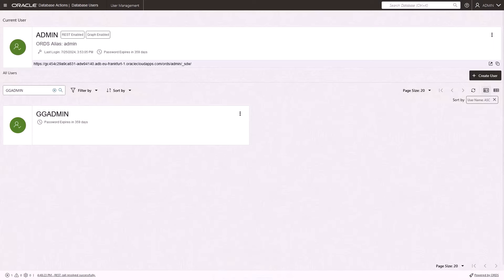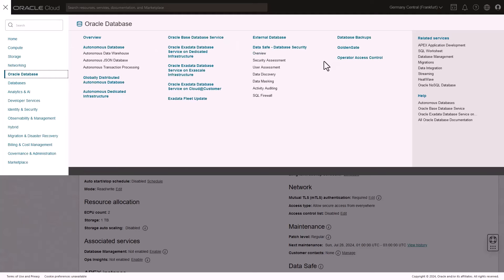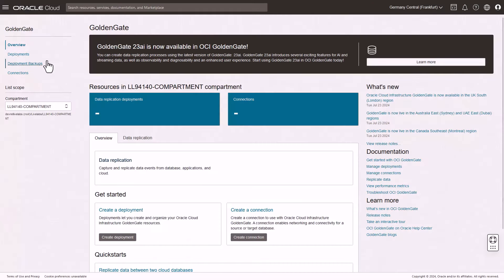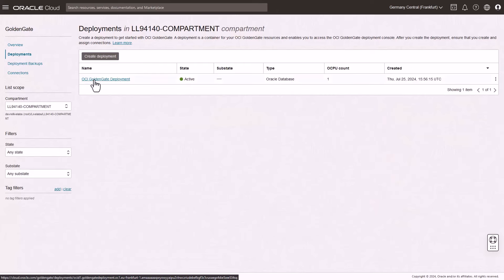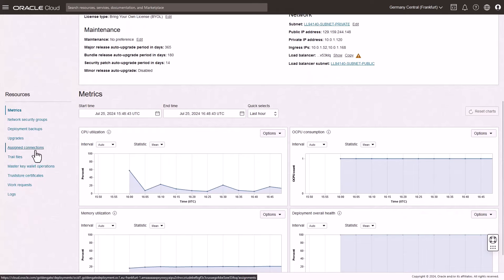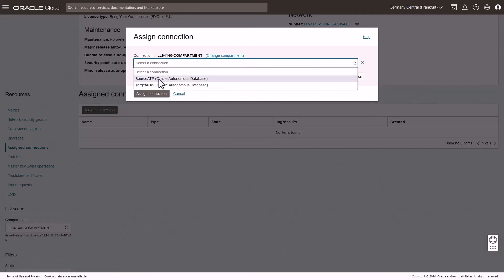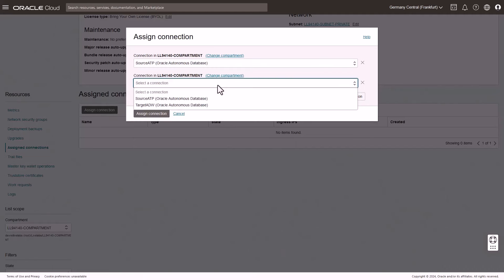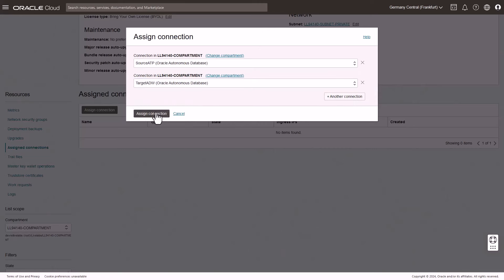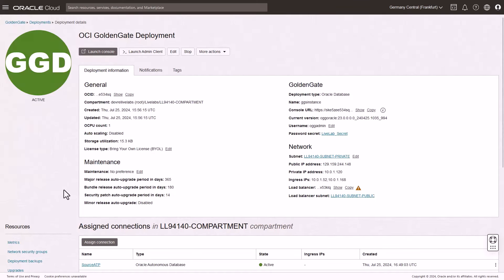To use the source and target connections, you must assign the connections to your deployment and enable connectivity from the GoldenGate service to the source and target databases. In the Oracle Cloud Console, navigate back to the Deployments page, and then select the deployment. On the Deployment Details page, scroll down to the Resources menu, and then select Assigned Connections. Click Assign Connection. In the Assign Connection dialog, select the source and target connections, and then click Assign Connection. After the connections are assigned, launch the GoldenGate Deployment Console.